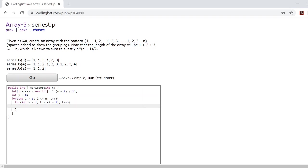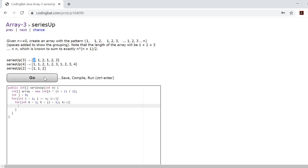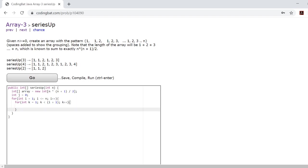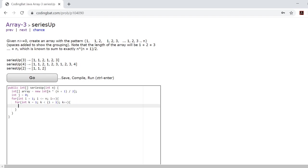Now the reason we have k is because k is going to be keeping track of the value that we're going to be inputting into the array. So you can see that k always starts at 1 because all these groups will start with 1. k is less than i plus 1 because as i increases up to n the length of the group also increases as well, which means that the value you input into the array will also be increasing.